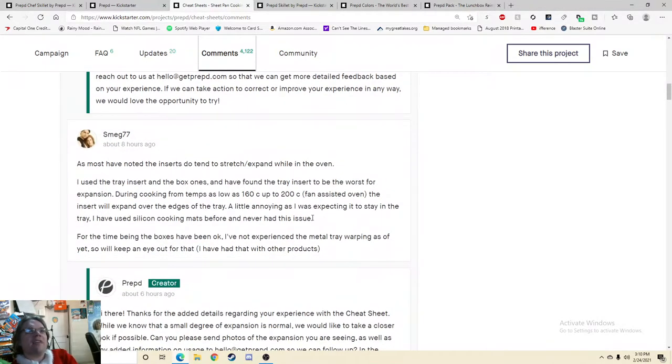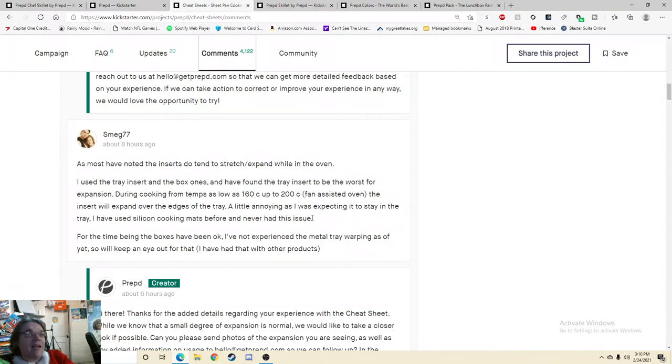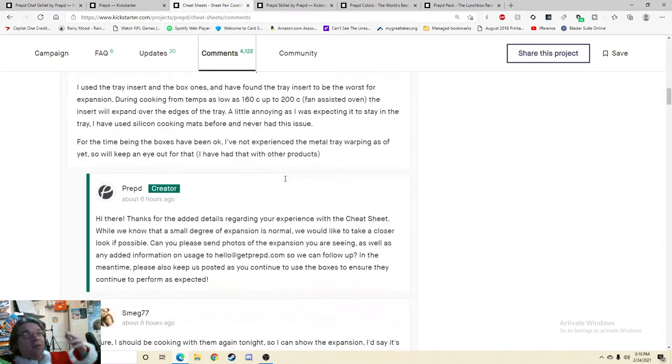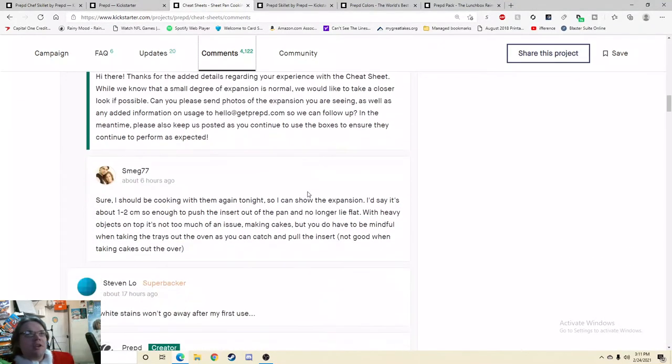As you have noted, the inserts do tend to stretch or expand while in the oven. I used the tray insert and the box ones and have found the tray insert would be the worst for expansion. So they're saying it works, but it's got issues.